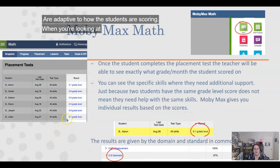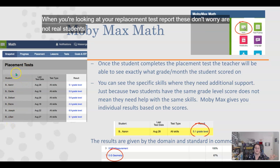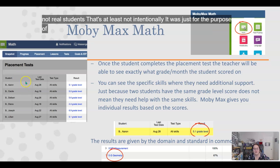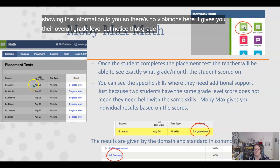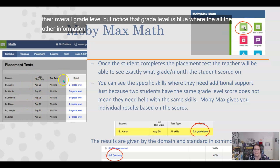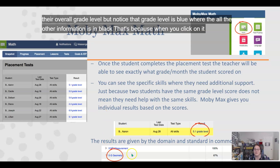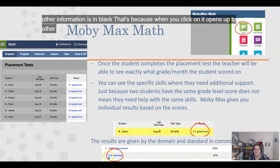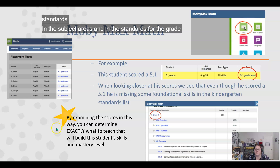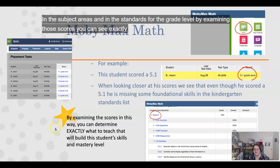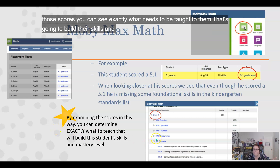When you're looking at your placement test report — and these are not real students, this is just for demonstration purposes — it gives you their overall grade level. Notice that grade level is shown in blue while all other information is in black. That's because when you click on it, it opens up additional menus showing exactly where they are on each of the standards and subject areas. By examining those scores, you can see exactly what needs to be taught to build their skills and eventually get them to mastery.